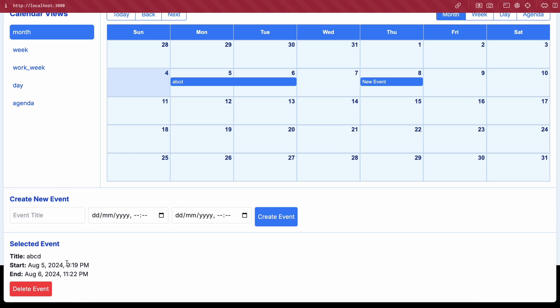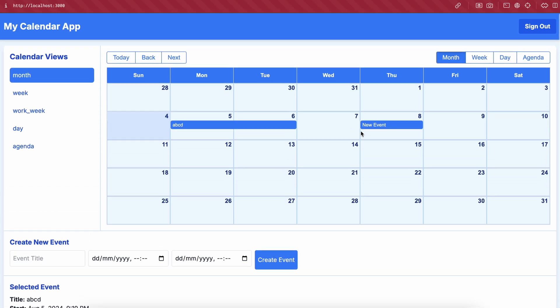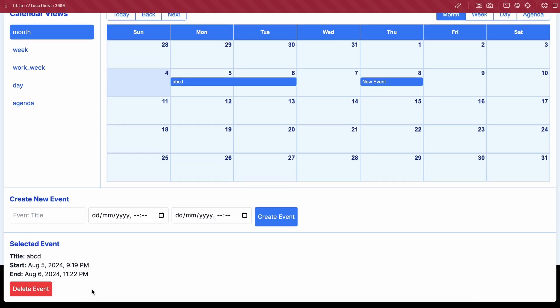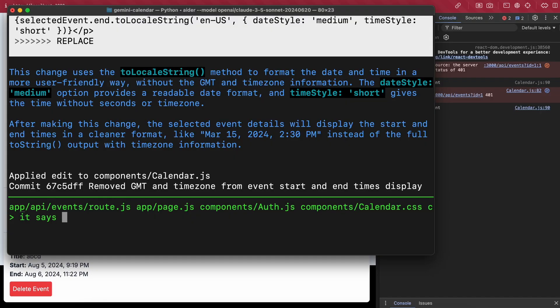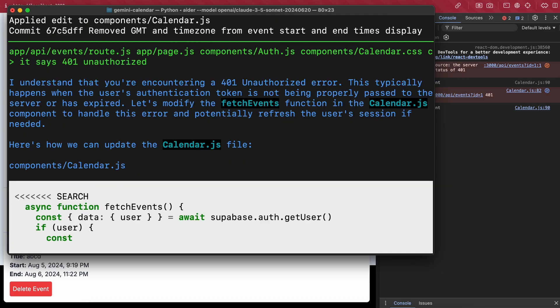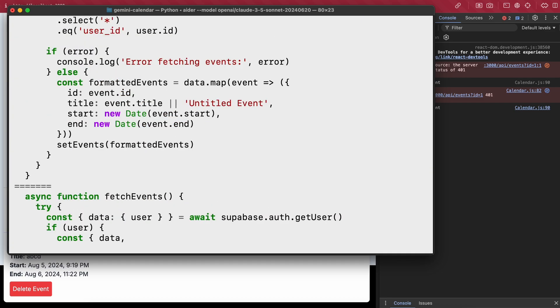But it doesn't work. It gives a 401 unauthorized error. So let's ask Aider to fix this issue. It's doing that now. Let's wait a bit.